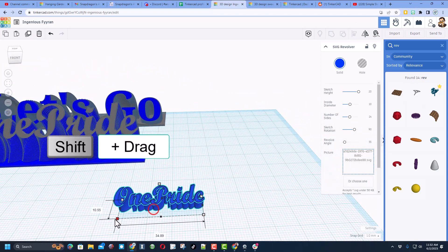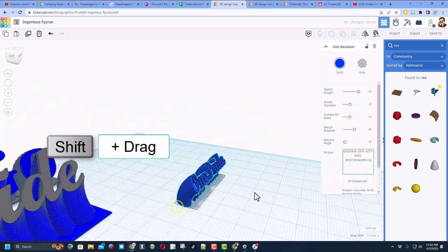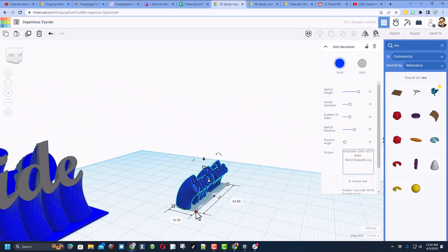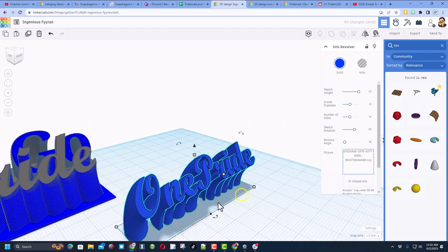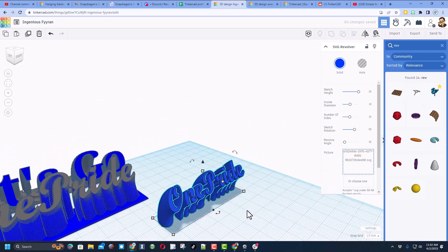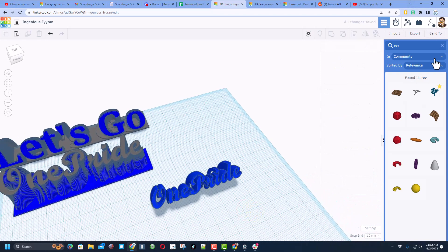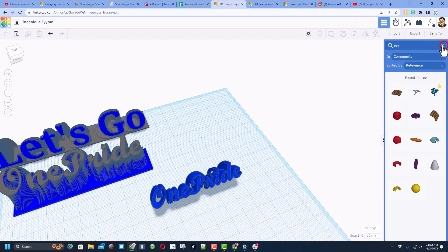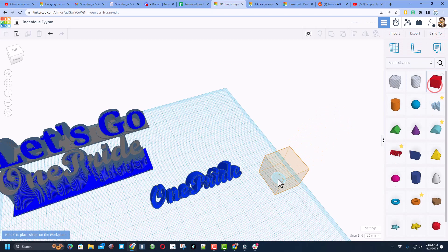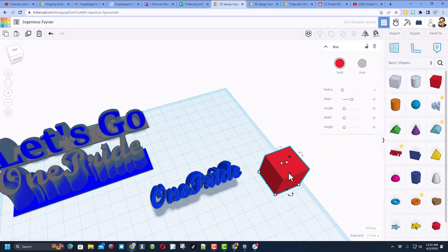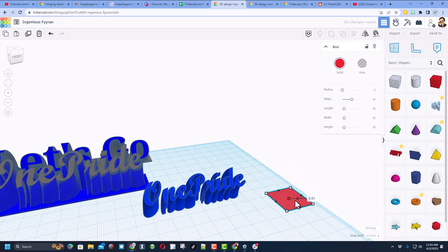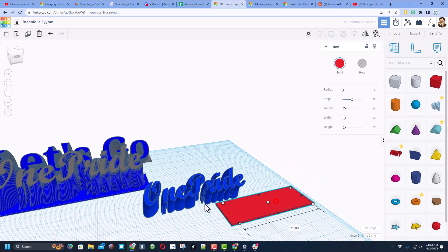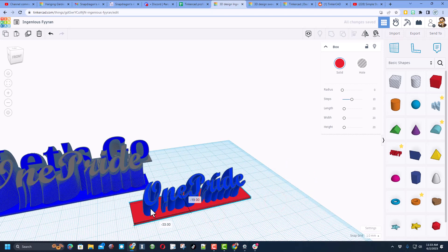Once you've got it to the size you want, we need a base. I'm going to make my base with a simple cube. When I bring out that cube, let's change its measurements. I'm going to go down to one, and then I'm going to just use the black handles to stretch it so it fits the way I want.